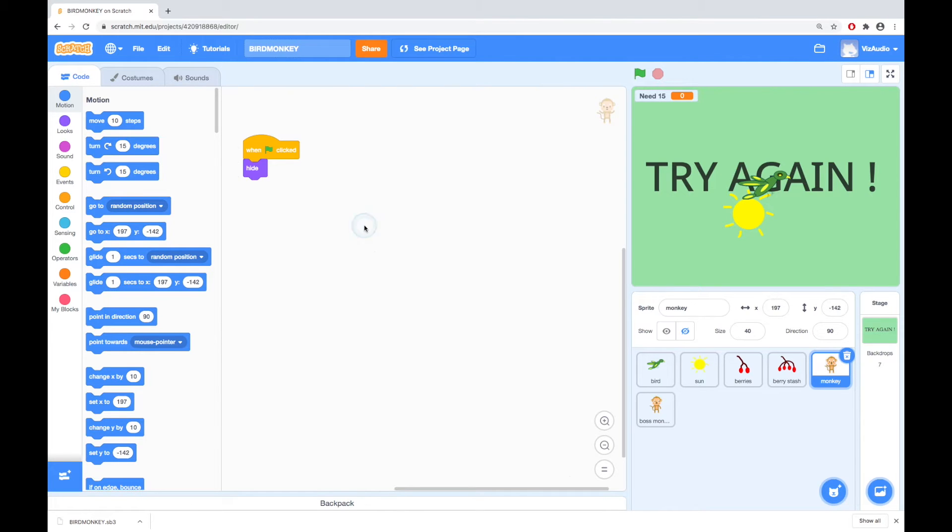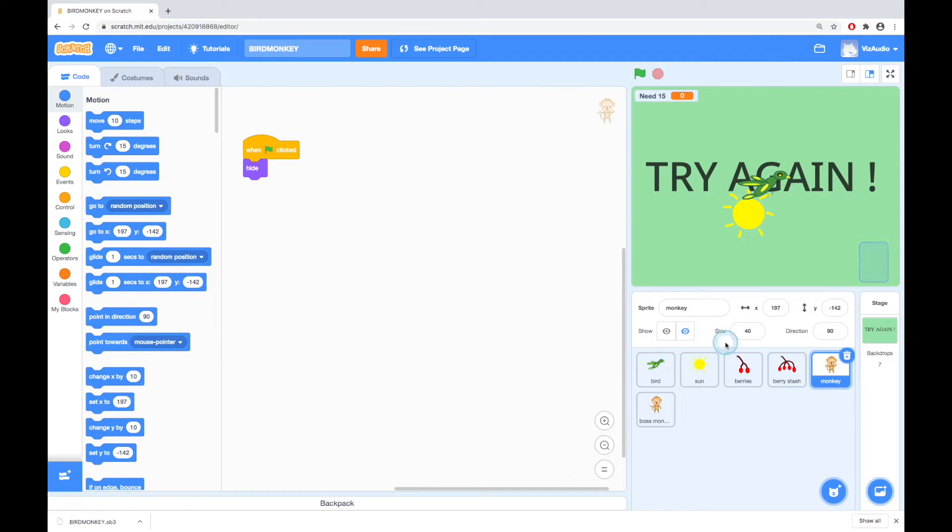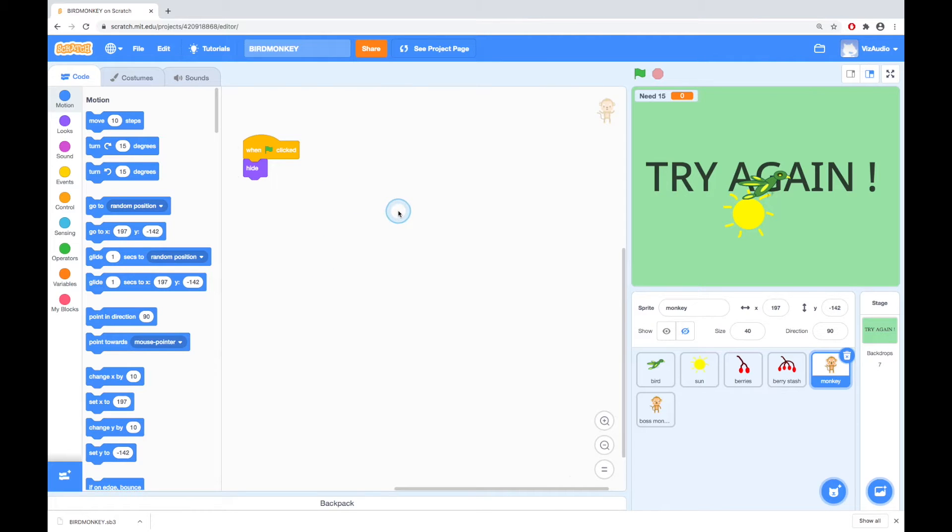Next thing that we're going to do is the code for the monkey and then the boss monkey. So we click on the monkey here and click on code and we should have this. We've got when clicked hide and that's going to work for when we're clicking and starting.